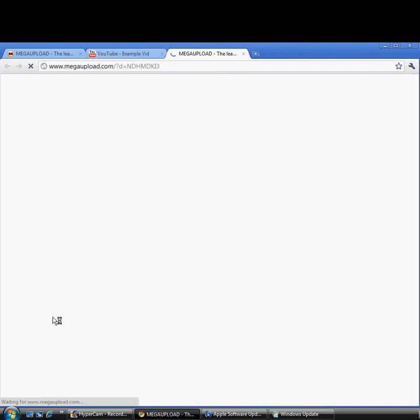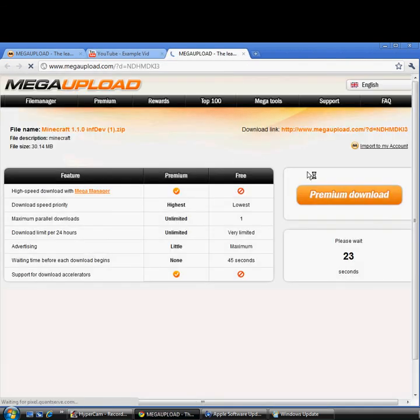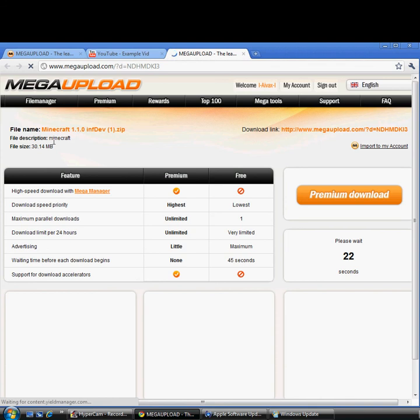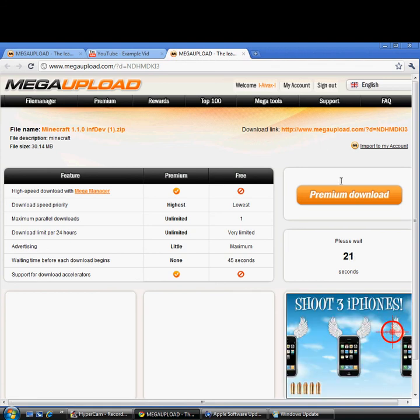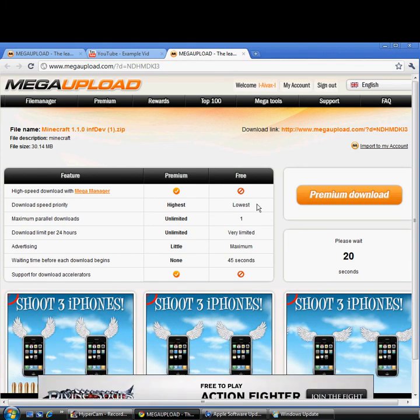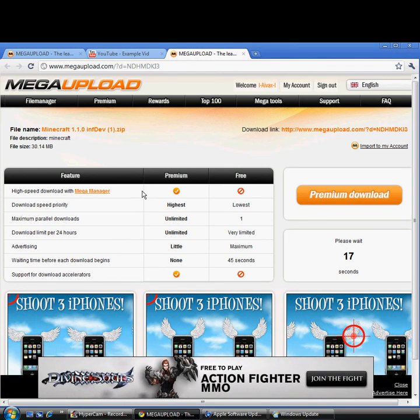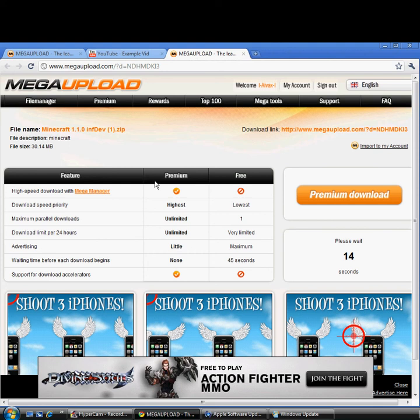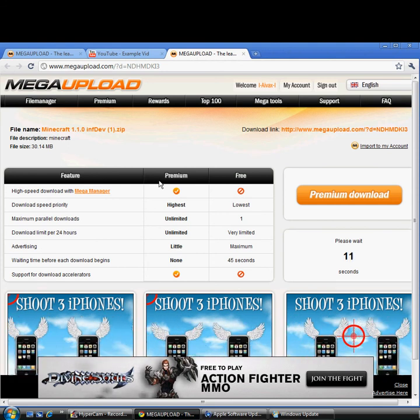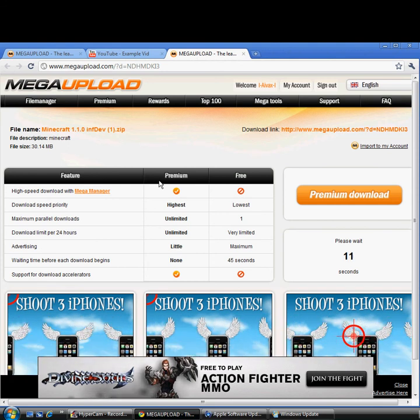When you click it, it takes you to whatever you uploaded. It takes you to the Minecraft link. And yeah, so that's it. Goodbye.